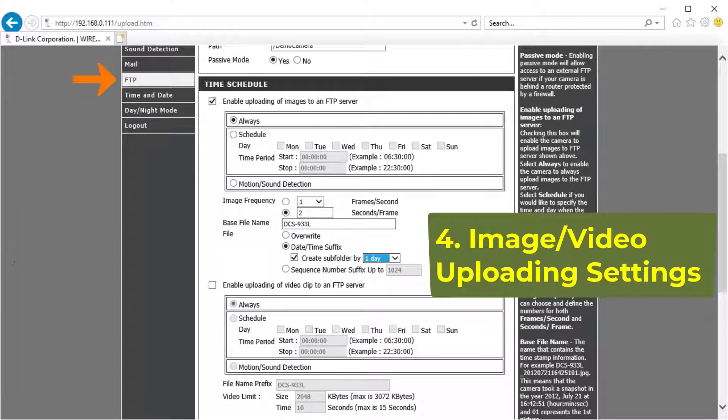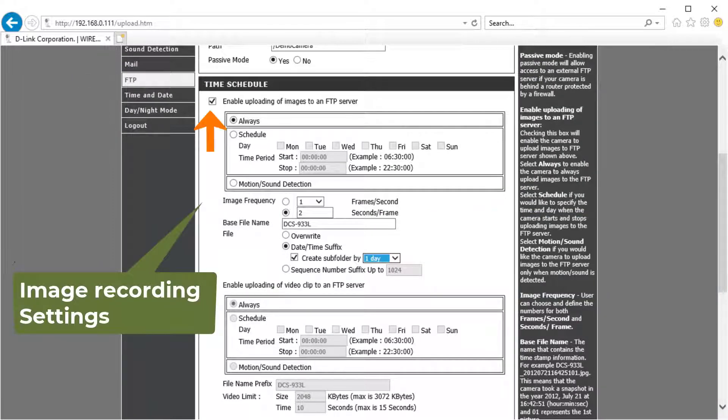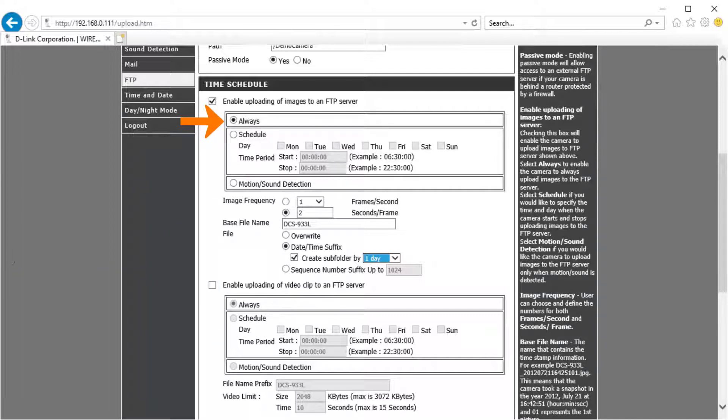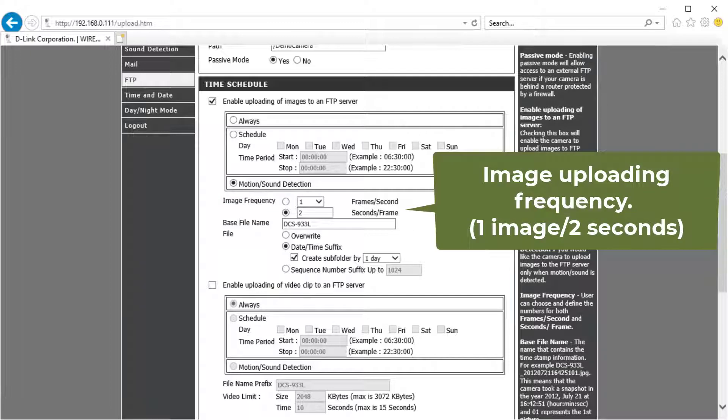Fourth, image or video uploading settings. For image recording, check enable uploading of images to an FTP server. For continuous recording, select always. For motion recording, select motion slash sound detection. Set the upload frequency based on your service plan.